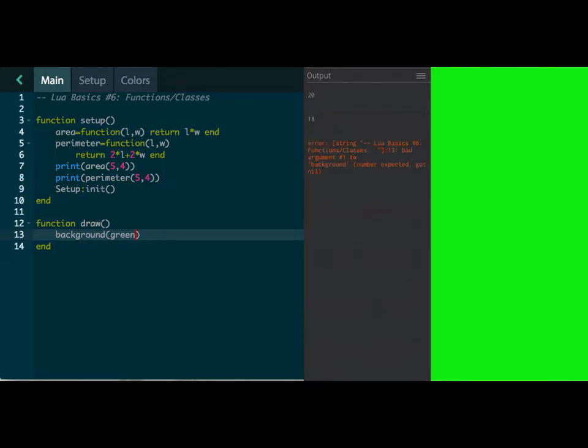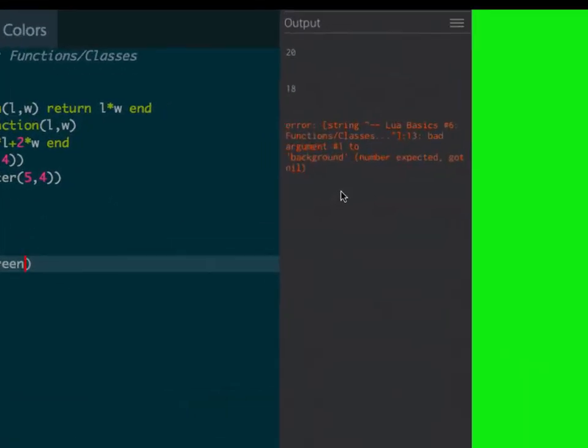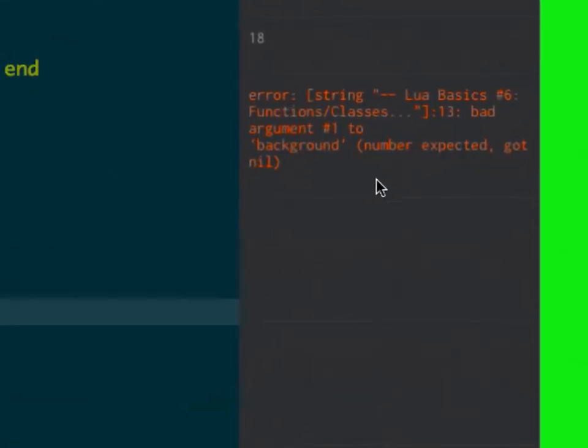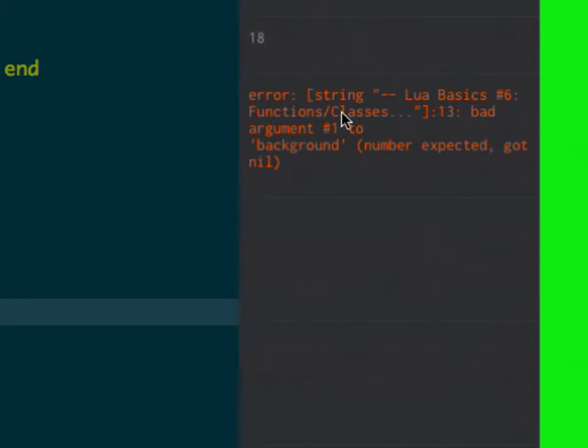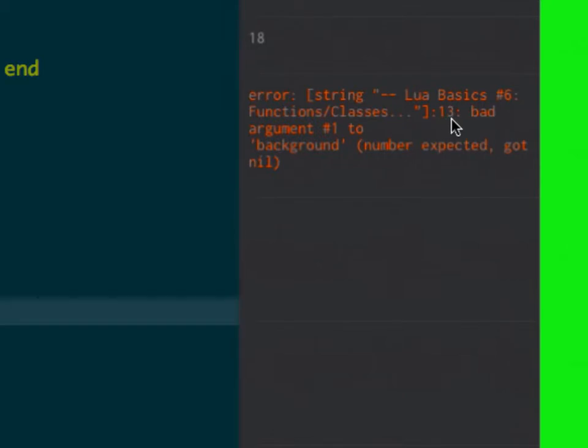It's saying bad argument background number expected, got nil. So let's go look at that. This is an error, and what's going to happen with these is you are going to be glad that Codea does tell you where to go. So look here, it says an error under Lua basics, under functions and classes, which is where we are, line 13. And it says bad argument number one to go here. So 13 background green, it didn't like that.